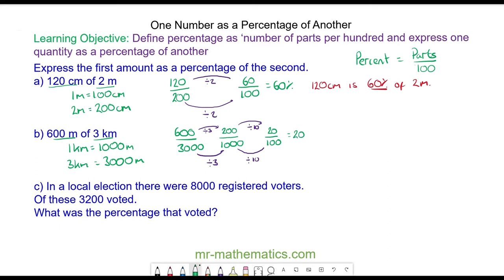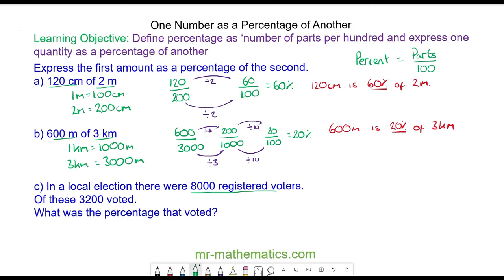So it is 20 percent. 600 meters is 20 percent of 3 kilometers. Now question C: in a local election there were 8000 registered voters, and out of those 8000 registered voters, 3200 voted. So the fraction is 3200 over 8000, and we need the fraction over 100.